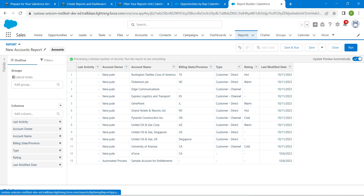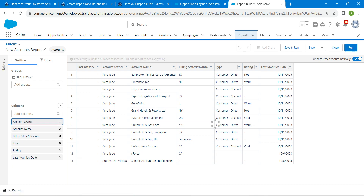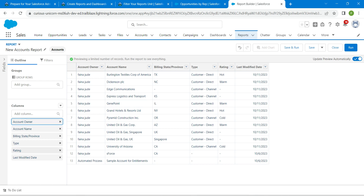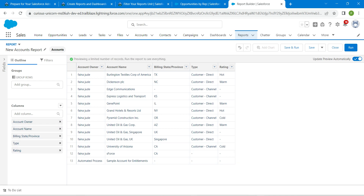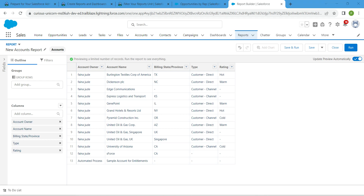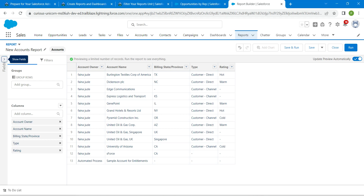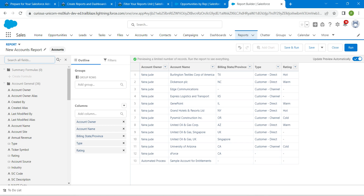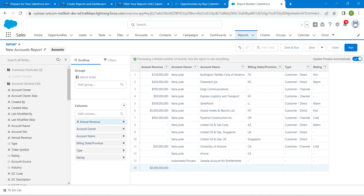Now click on the Outline tab. Here we are going to remove Last Activity, followed by Last Modified Date. Click on Show Fields to expand it, then double-click on Annual Revenue to add it to the columns.